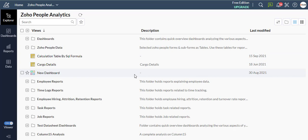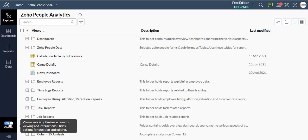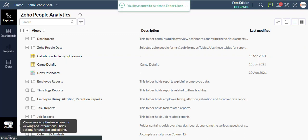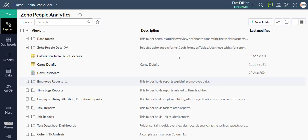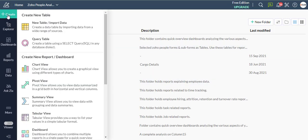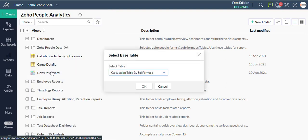This is the Zoho Analytics workspace. First, click on the menu on the top left. In the new report section, click Chart View. The chart design will now open.